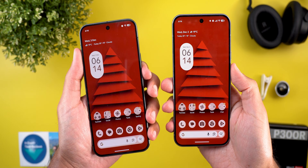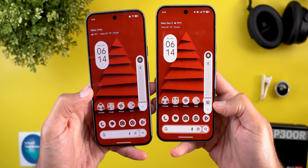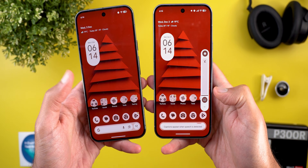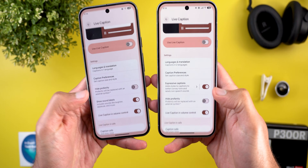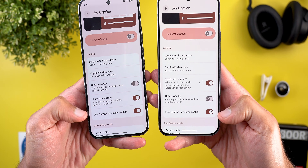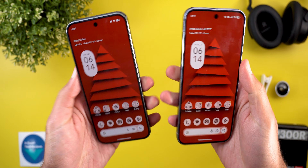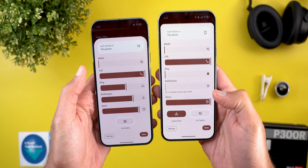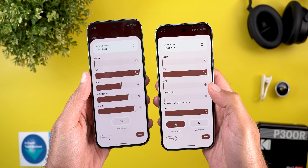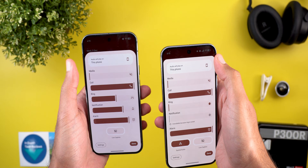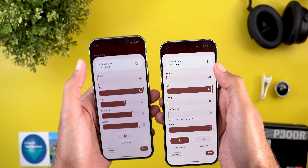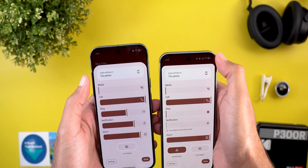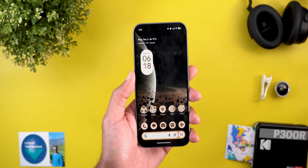In volume controls there are two new changes. First, the live captions button now appears under the volume slider — even though the 'Live Caption in volume control' option was activated on both devices, this button only appears in QPR2. Second, when you expand the volume panel, the curvature has been updated to match the device curvature instead of being very rounded like before.